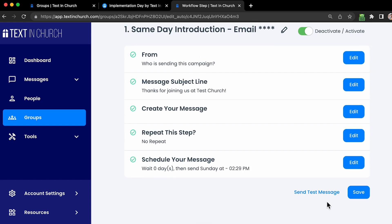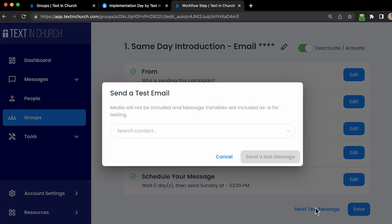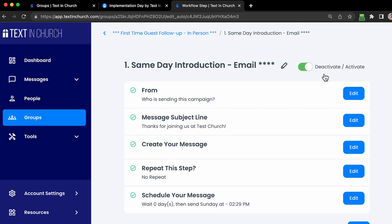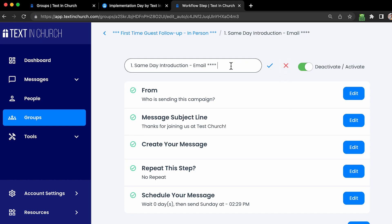Once that all looks good, hit Done and then save your changes. You also have additional options on this page. If you want to test this message and see what it will look like for your first-time guests, you can send yourself a test message — just select a contact in your account, the button becomes illuminated, and you can send a test message to anyone. You can also activate and deactivate a step from this page, or change the title of this automated workflow message by clicking the pencil icon and typing what you want.